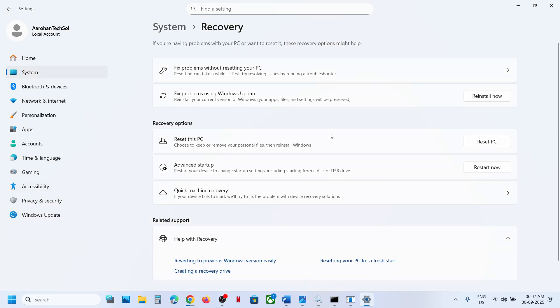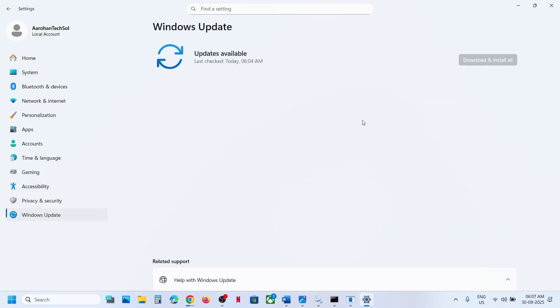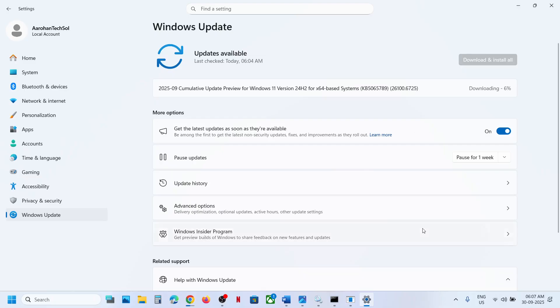After the installation, check again. One of the steps shown in this video should help you to successfully install KB5065789 on your Windows 11 computer. That'll be all — thank you so much for your time. Please like this video and subscribe to my channel. See you in the next video.